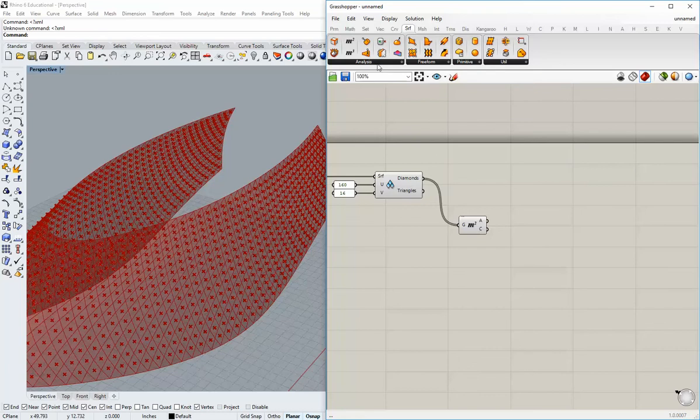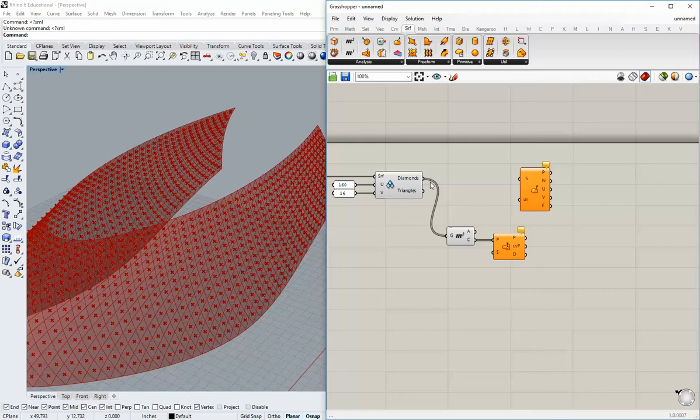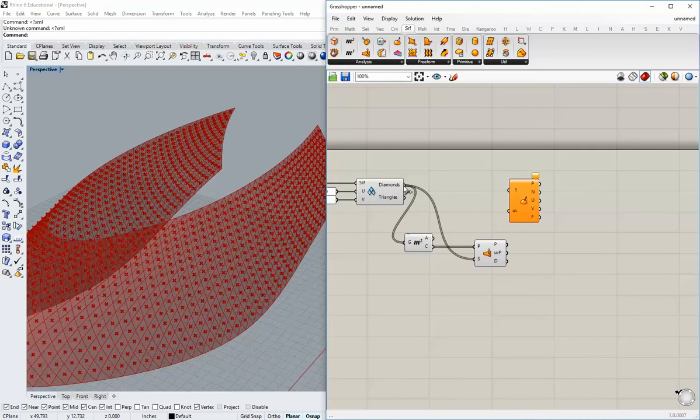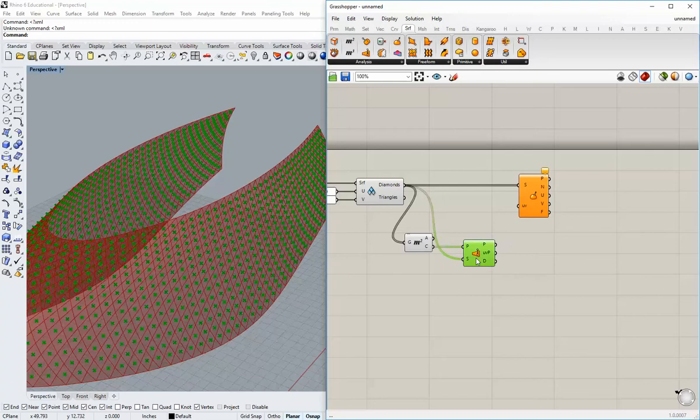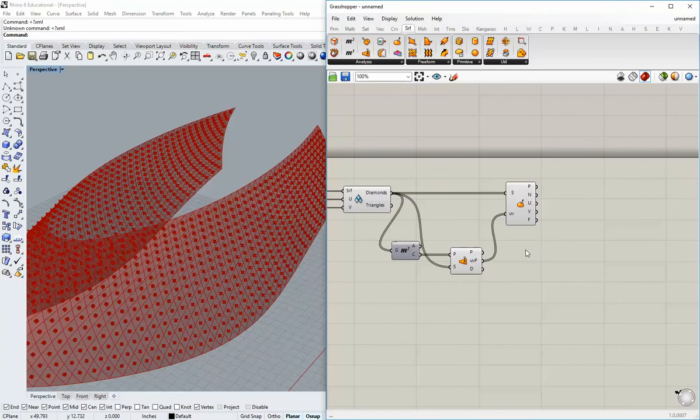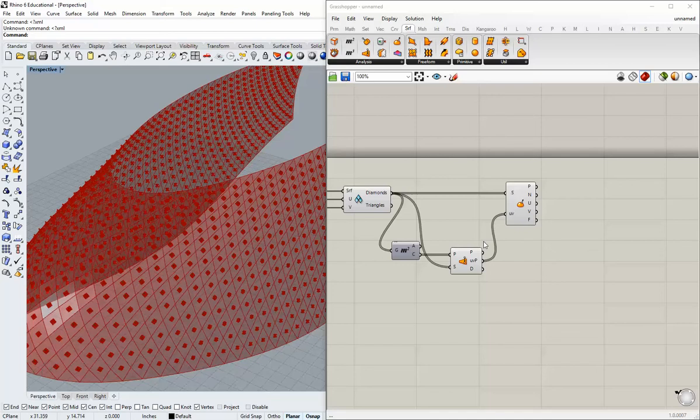Stay in Surface and grab two more things: the Surface Closest Point command and the Evaluate Surface command. The centroid point gets projected to the surface, and the diamonds go into the S input of both components. The UV parameter of those points heads into the Evaluate Surface component. This little trick gives us a frame we can use to make the panels planar — because currently many of these diamonds, although they look flat, are not.